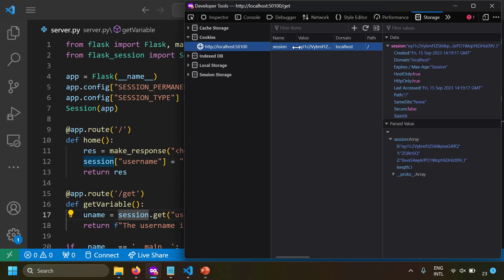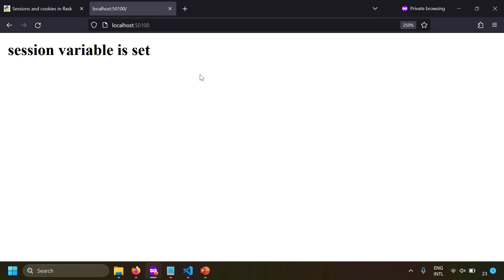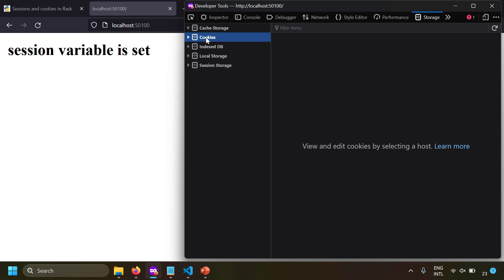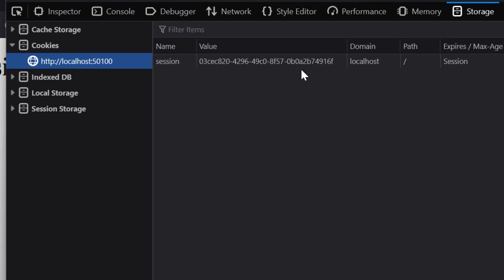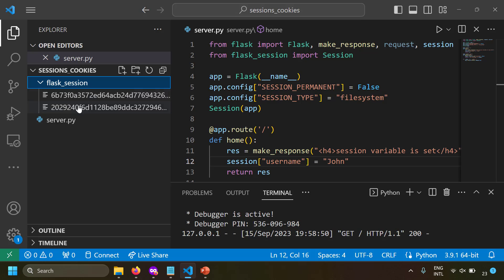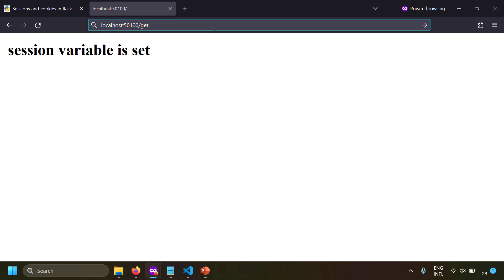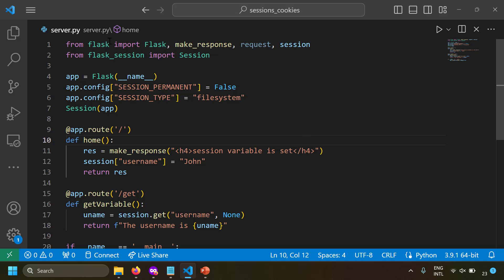After deleting cookies and running the server, visiting localhost:1500 shows 'session variable is set'. In developer tools, the session cookie now contains only a session ID — not the full session data. The actual data is stored server-side in a folder called 'flask_session'. Navigating to '/get' returns 'username is john', fetched from the server. Using flask-session, sensitive data can safely be stored in sessions because it never leaves the server.